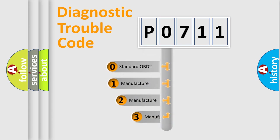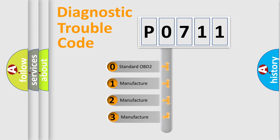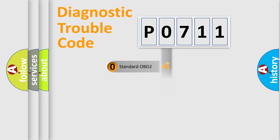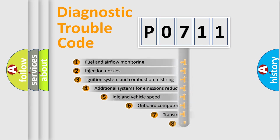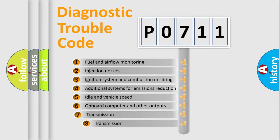If the second character is expressed as zero, it is a standardized error. In the case of numbers 1, 2, or 3, it is a manufacturer-specific error. The third character specifies a subset of errors.